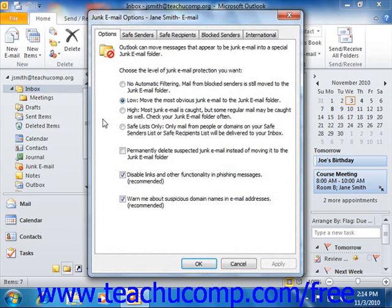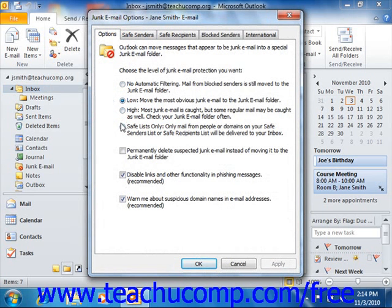In either version at that point, you will see the Junk Email Options dialog box appear. On the Options tab, select the option button that corresponds to how you wish Outlook to handle suspected junk mail.